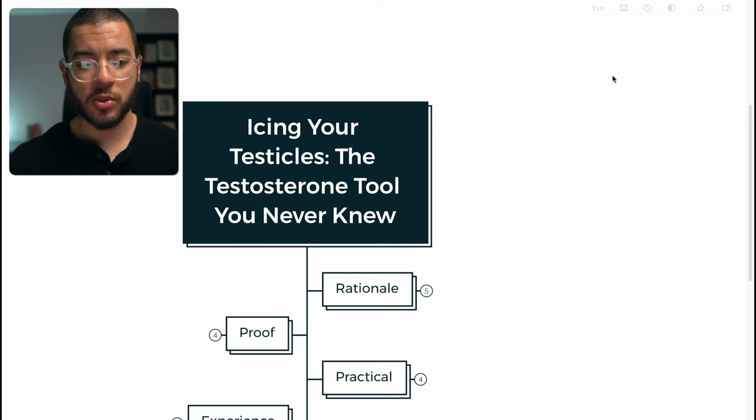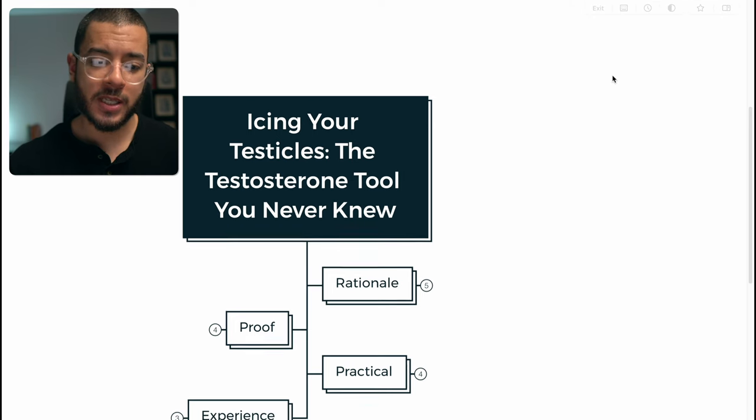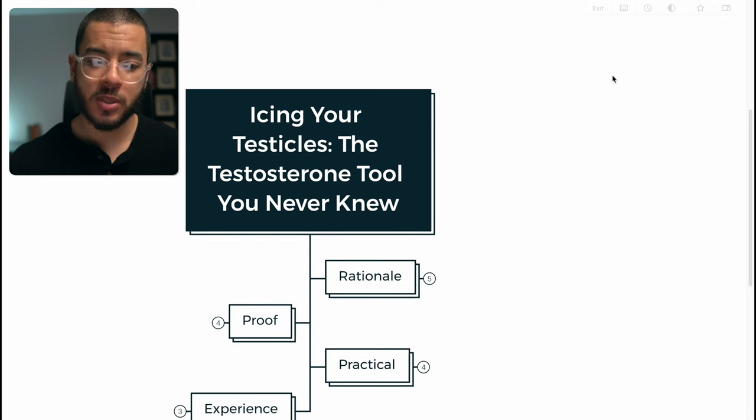So I once heard this and I kind of passed it off for the first time, but then I got curious. I know there's no end to the self-improvement actions and habits and suggestions which may be pushing the boundaries of rational logic, but I think there is some significant weight to this one and I wanted to share with you what I have. My map is going to dive into the testosterone tool of icing your testicles that you never knew.